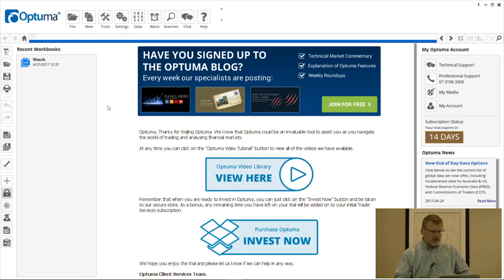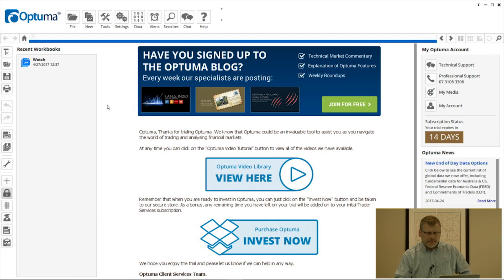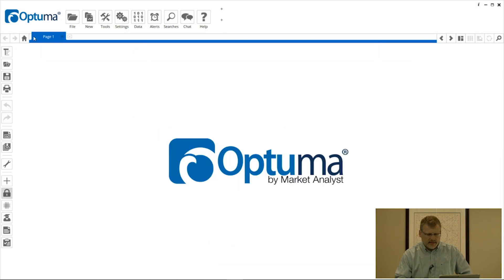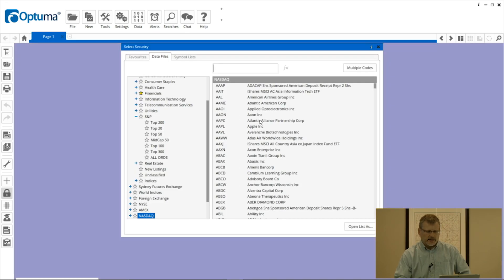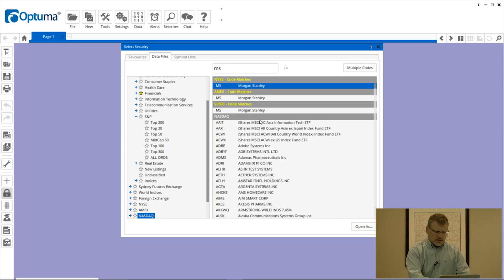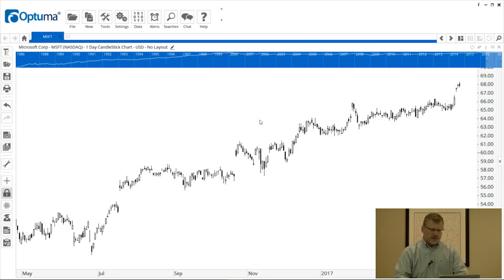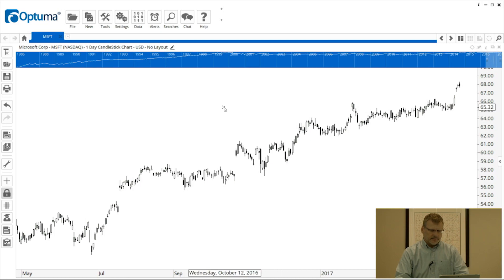From the welcome screen here, I'm going to hit the little plus sign up the top left there. It's given me a new page and I'm just going to double click to bring up the security selection window, and I'm going to type in my ticker symbol Microsoft and that's put a daily chart on there.